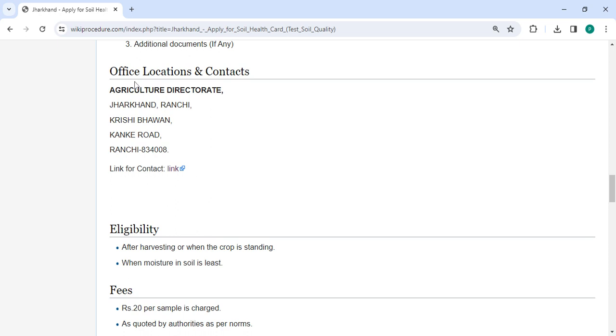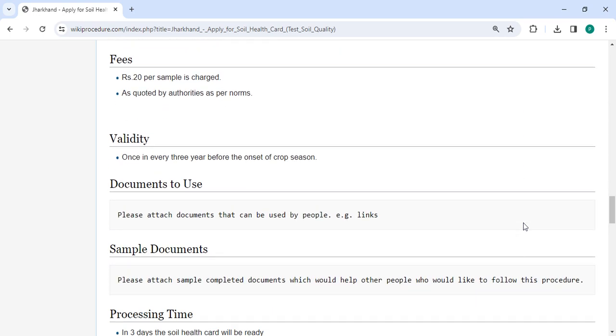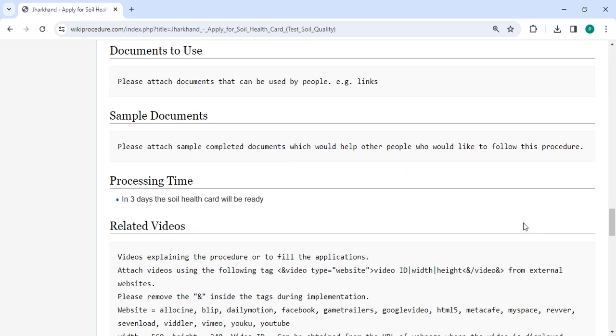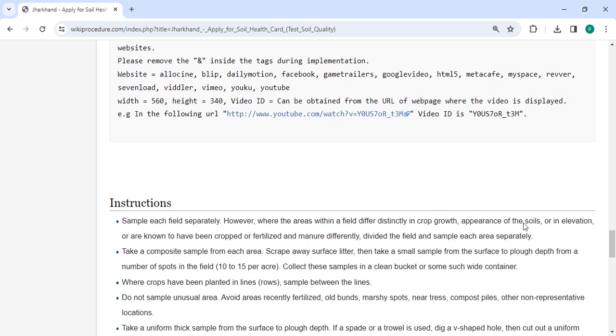The office and location section provides the department and contact details that need to be approached for this process. We've provided all the information in each section.